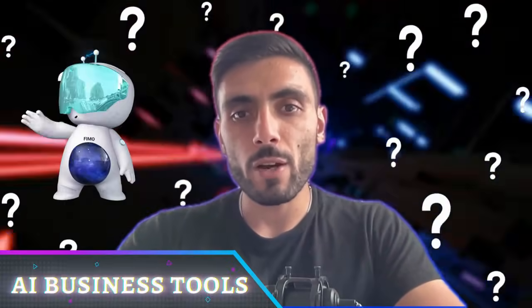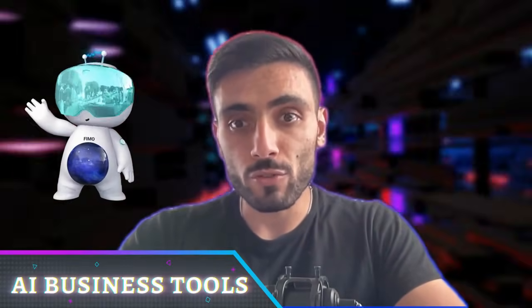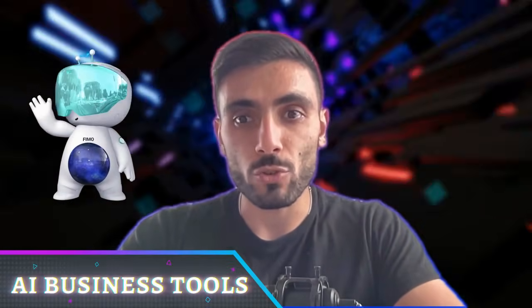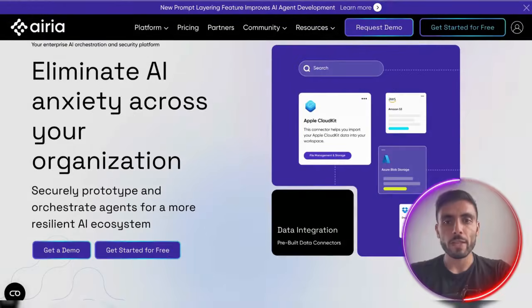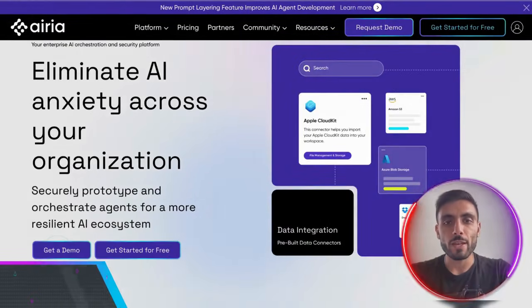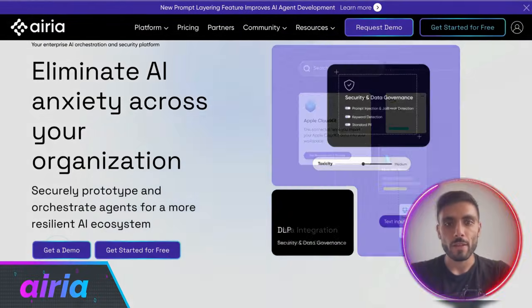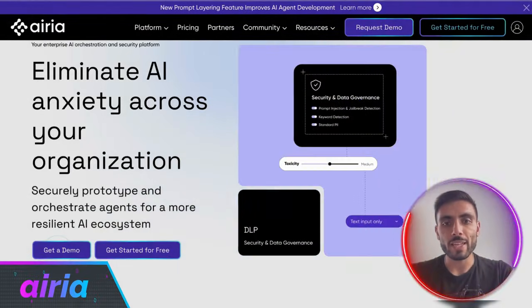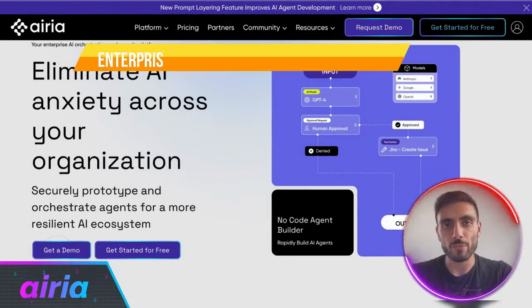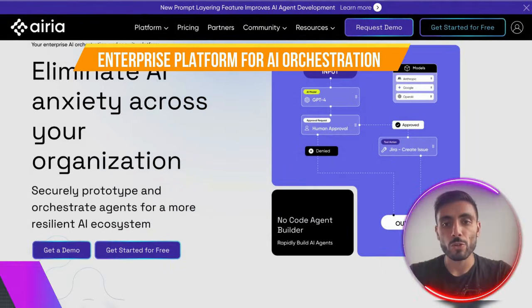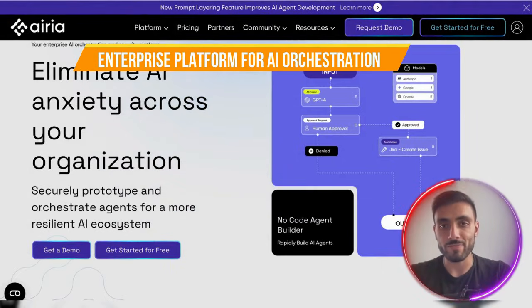What if every AI model, workflow, and data source in your company could finally work together in one place? Let me show you how. Introducing ARIA — the enterprise platform for AI orchestration.